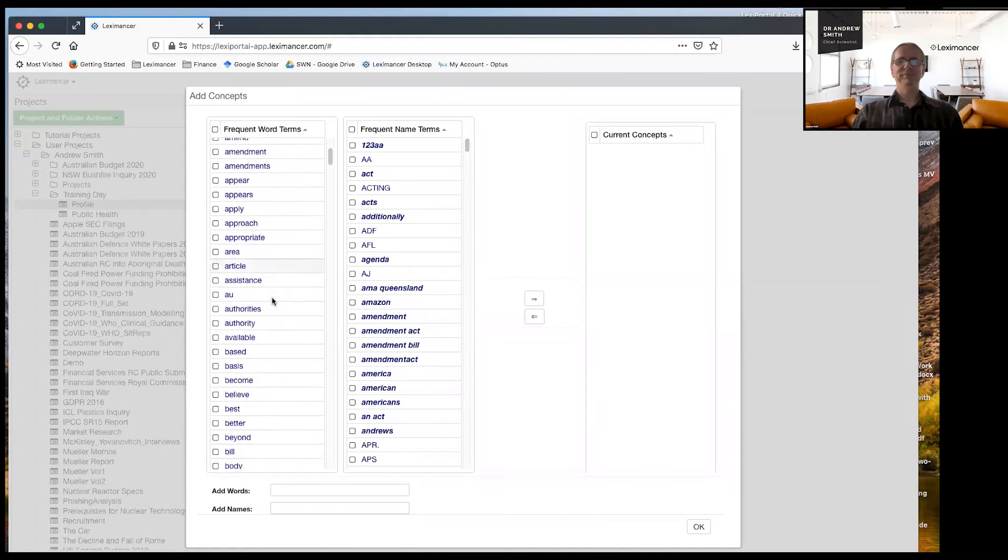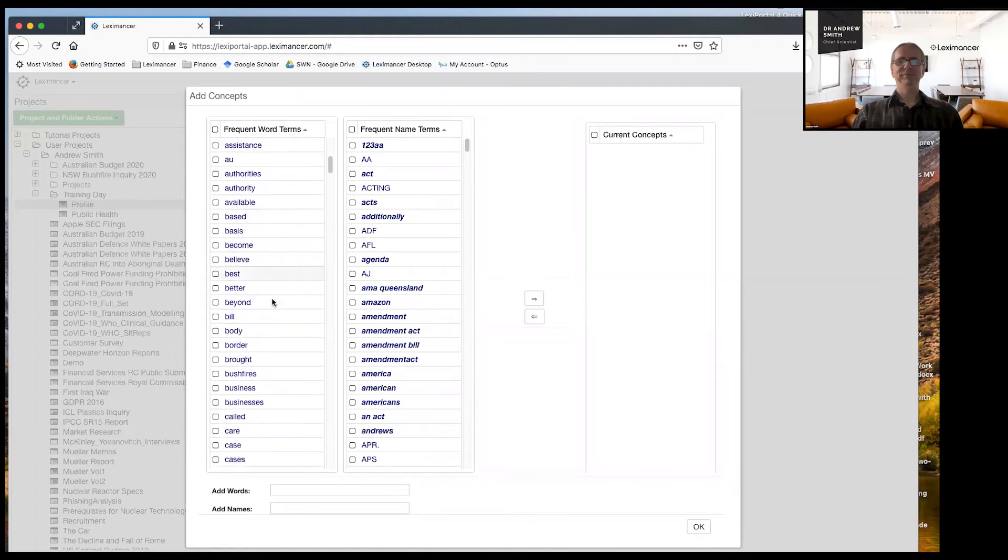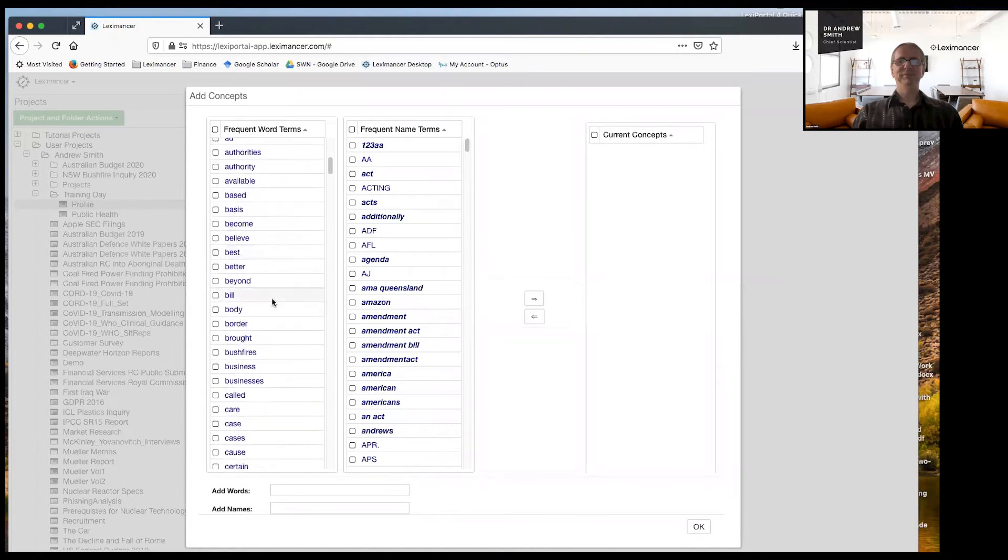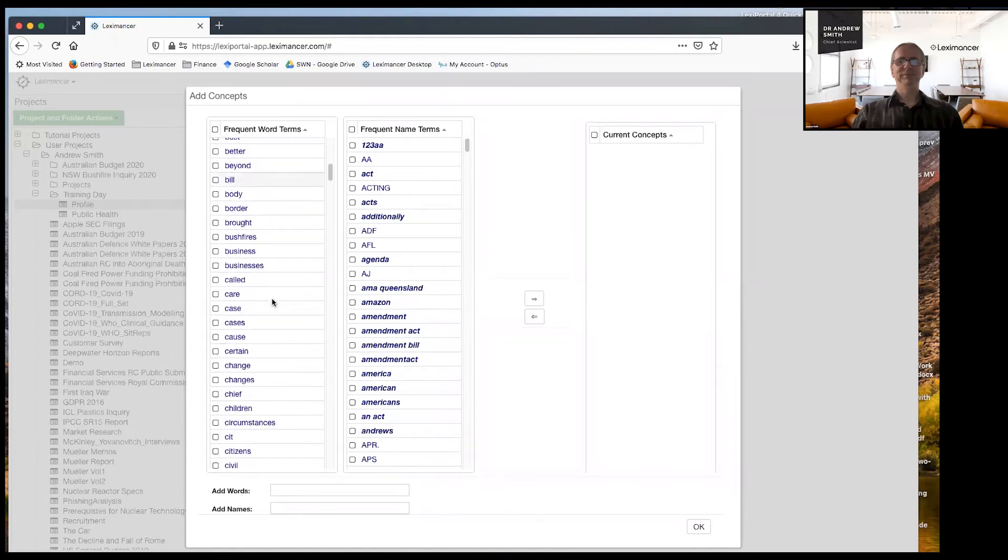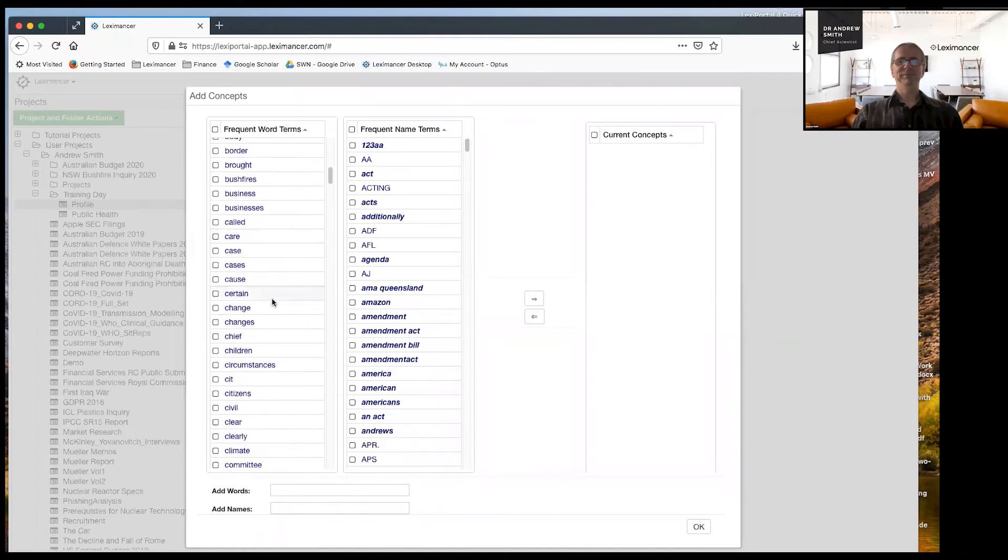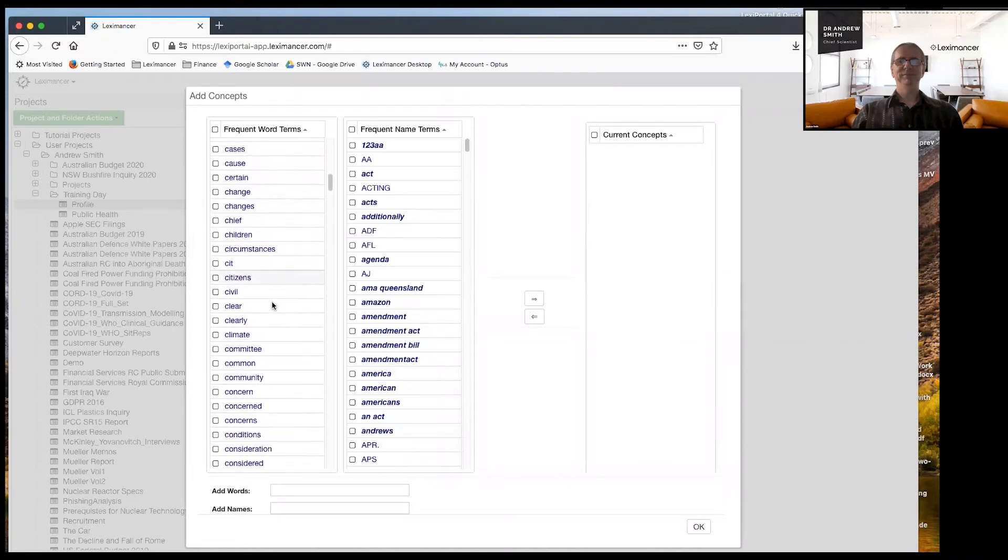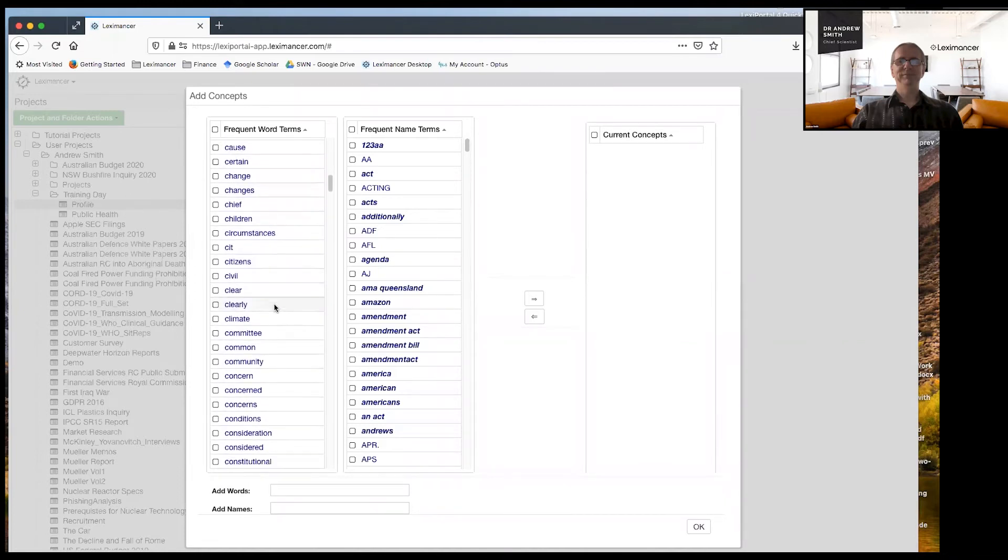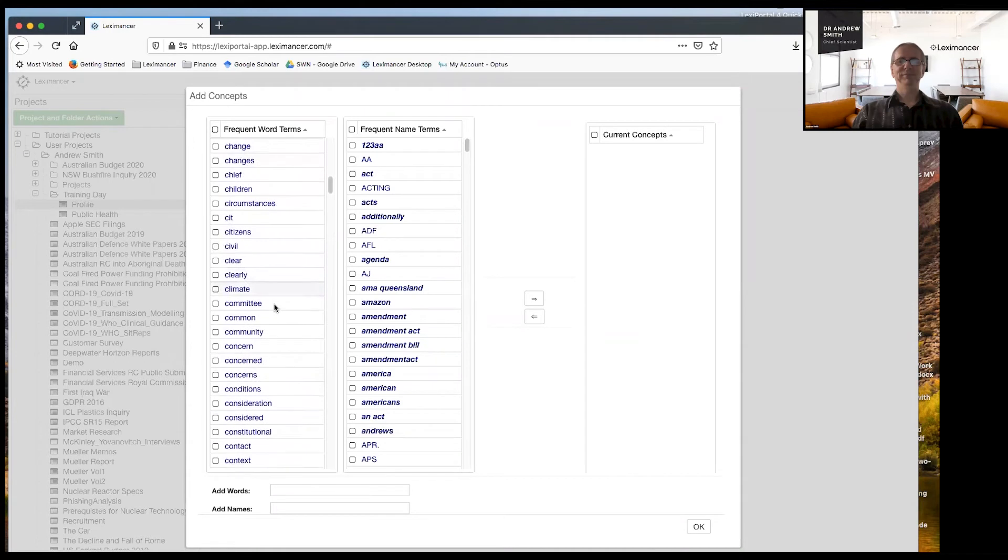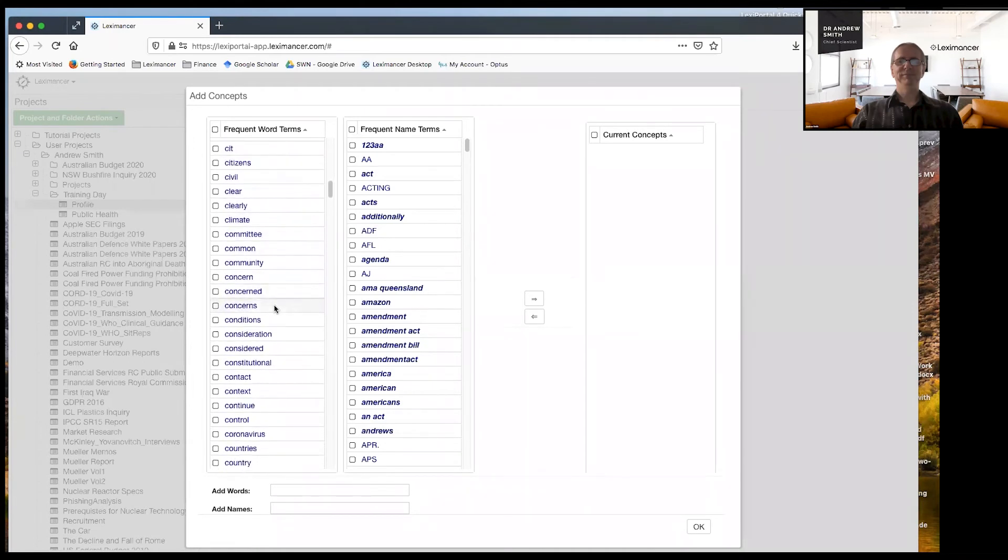So now, I don't know, do you have a topic in mind for this public health bill that you'd like to focus on? How about hotel quarantine?